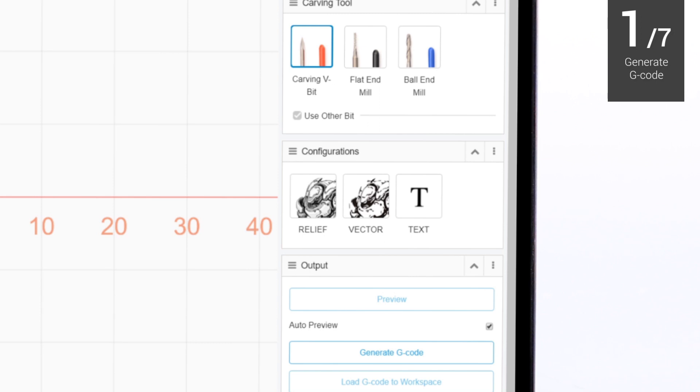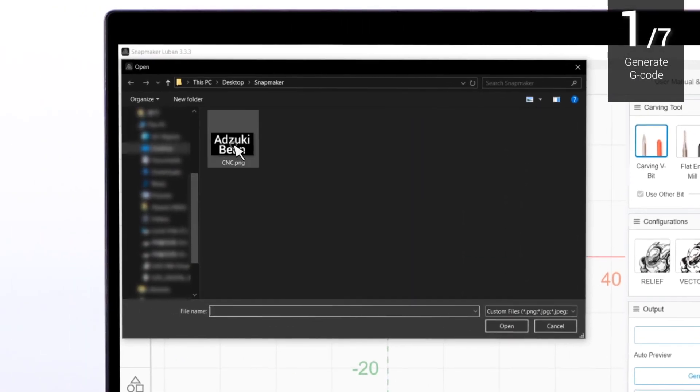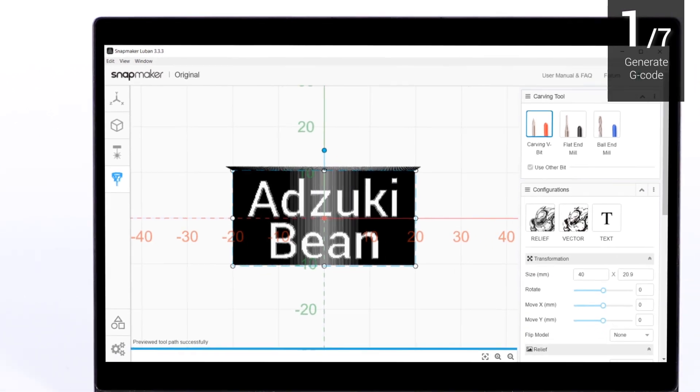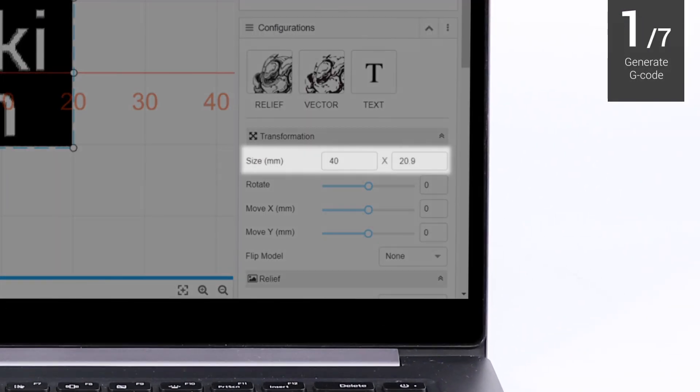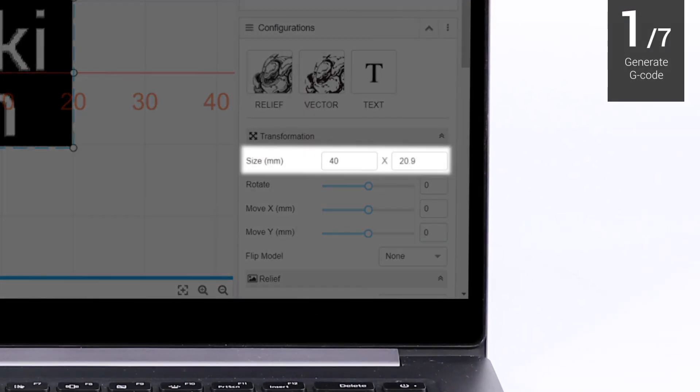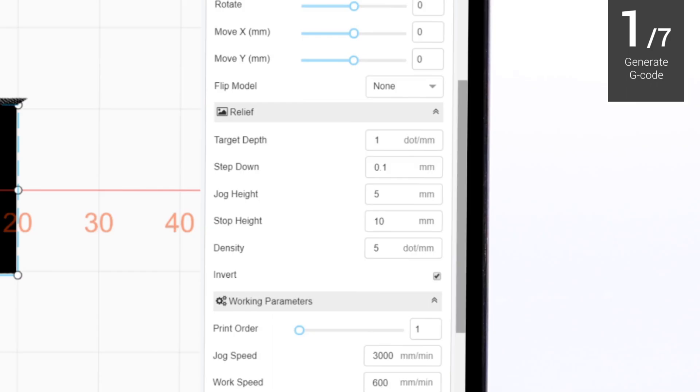Select relief mode to upload the image. You can upload multiple files from different modes, and carve them in just one G-code. When setting the size of the carved image, make sure it is smaller than the sizes of both the material and the carving platform.